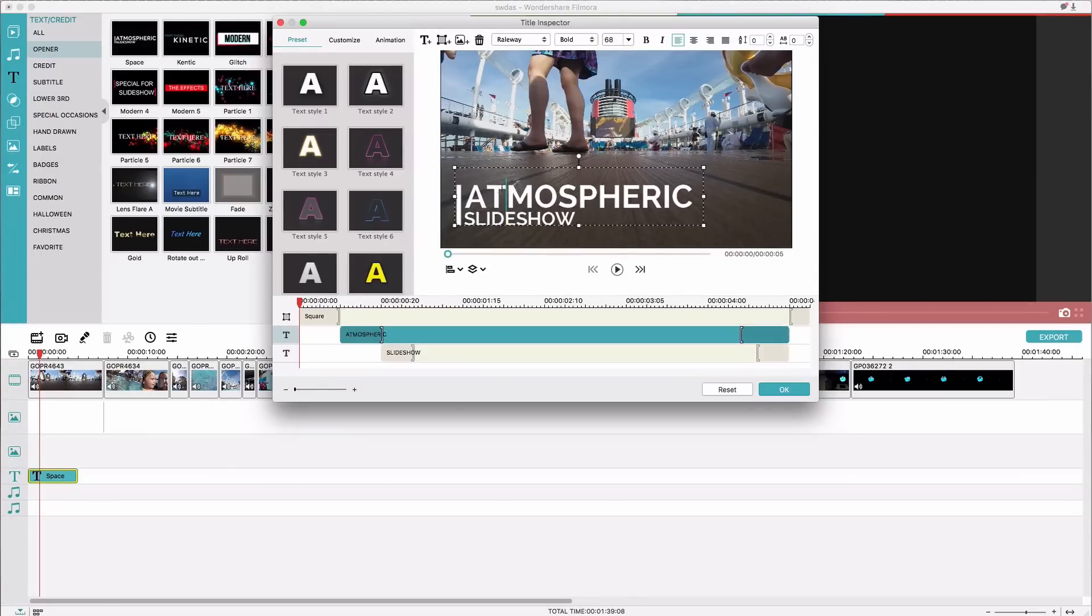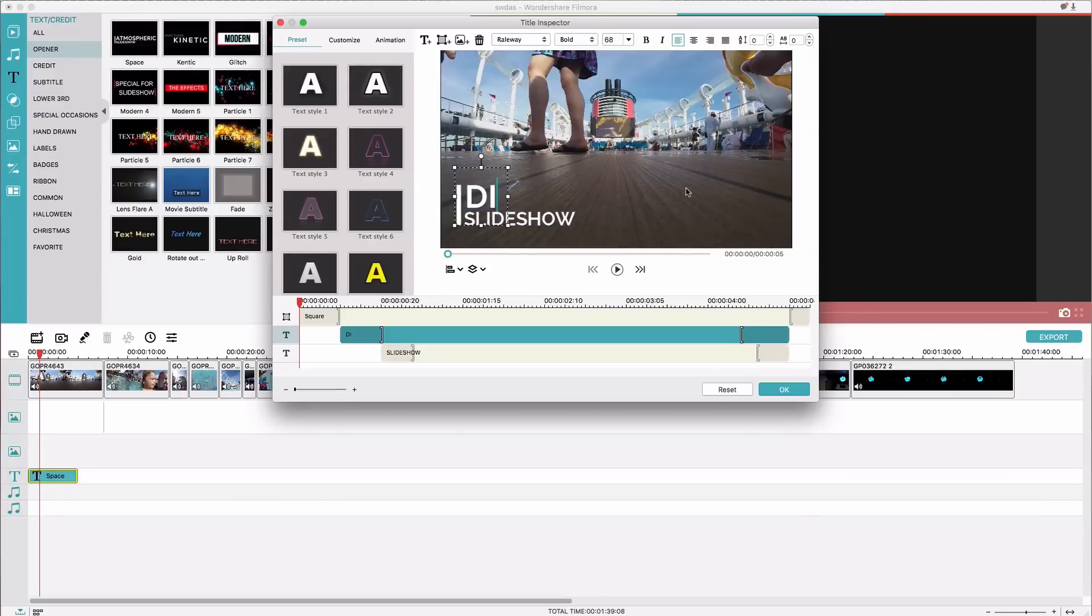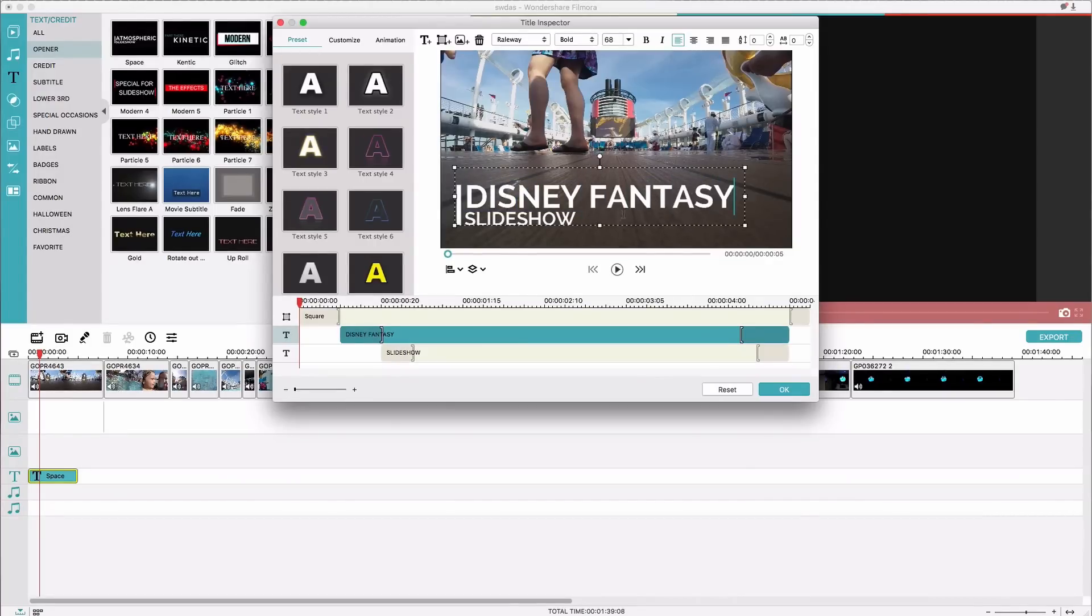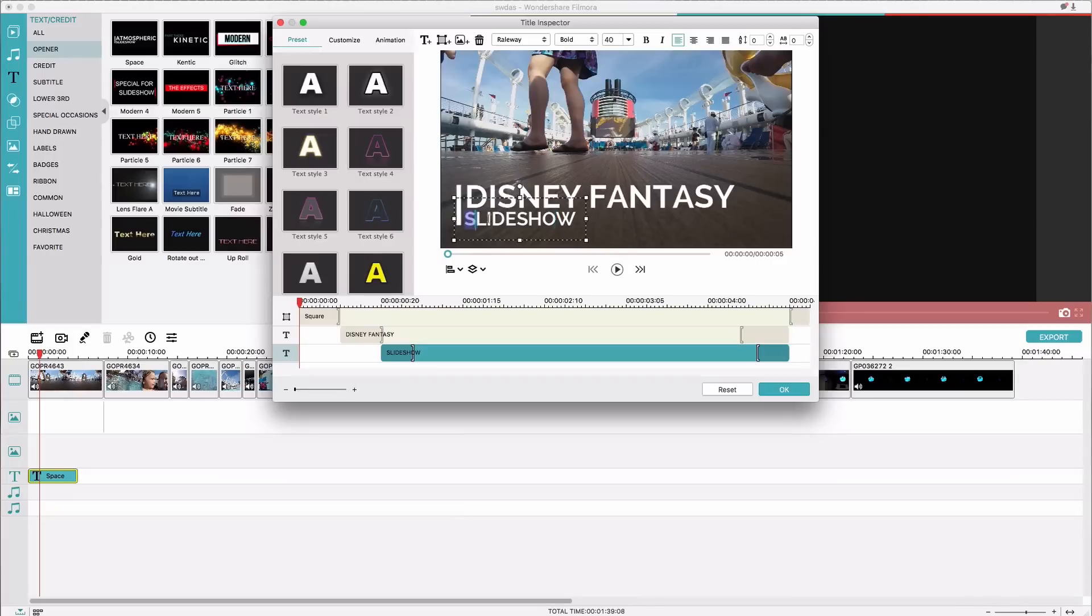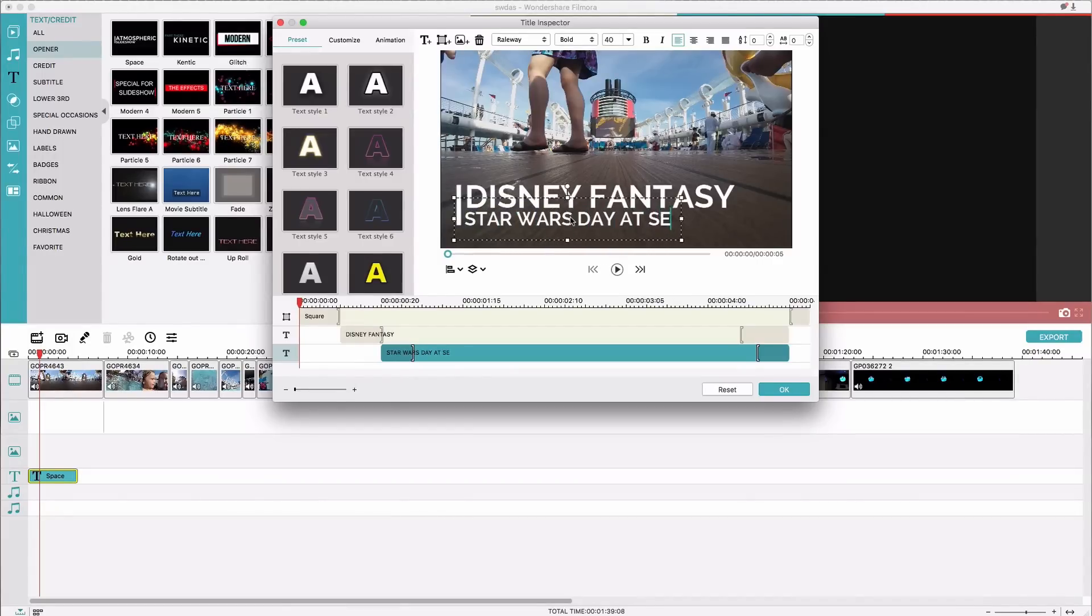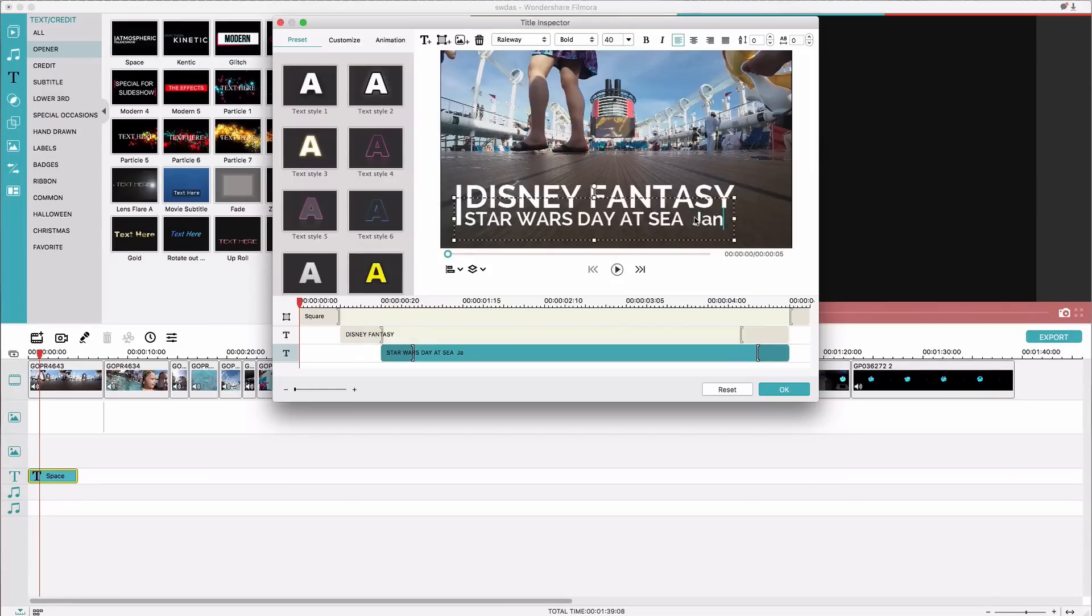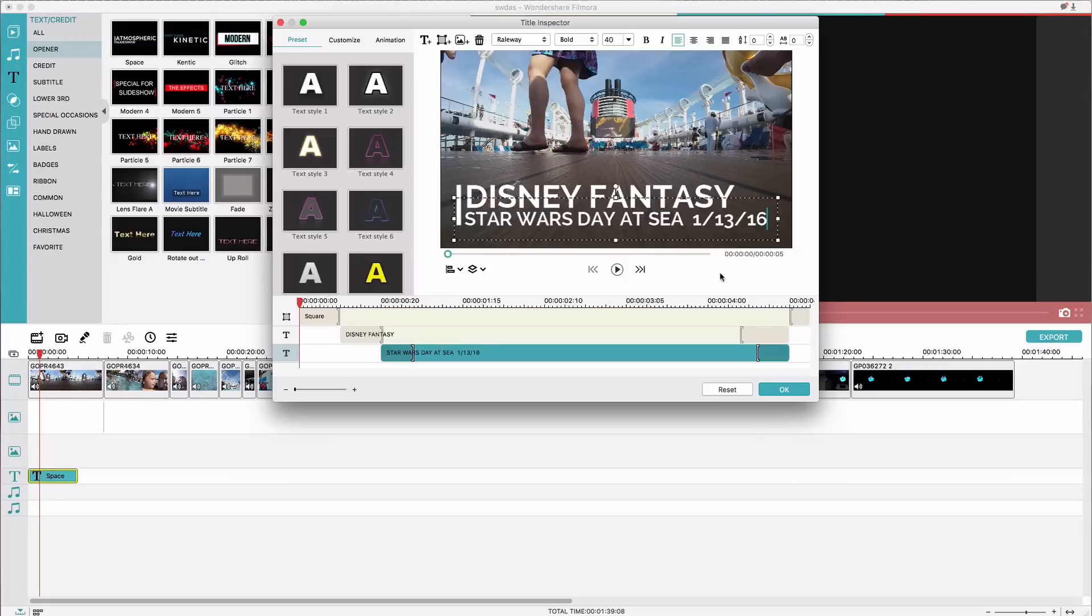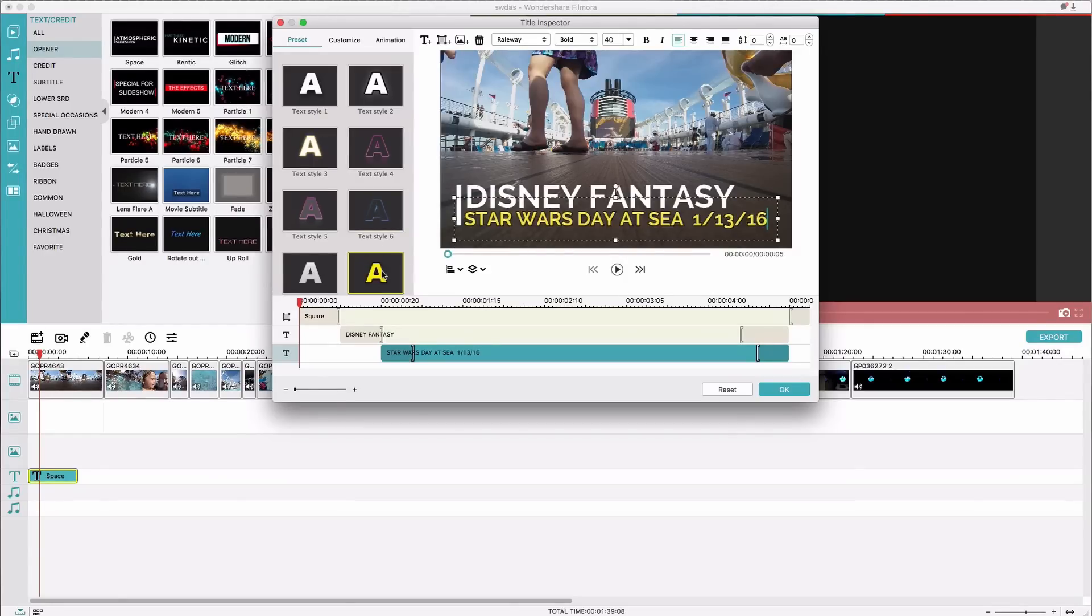So you can move things around or you can just select the text. So we were on the Disney Fantasy and this was our Star Wars day at sea which was January, we'll do this, which was January 13th 2016. So I think I'm just going to keep the white. I guess I could change each of these colors if I wanted to but I kind of like the regular old white.